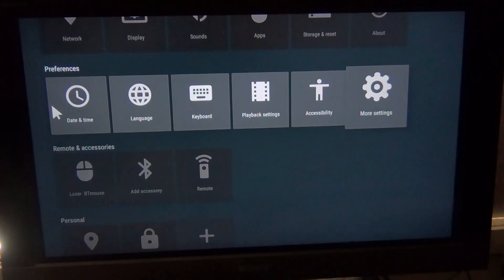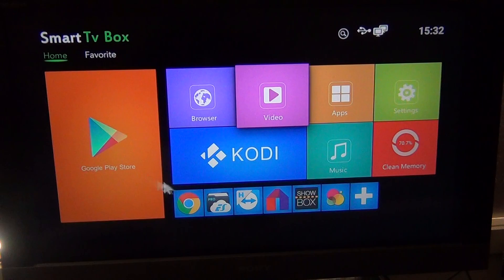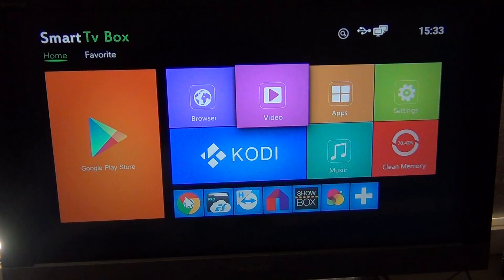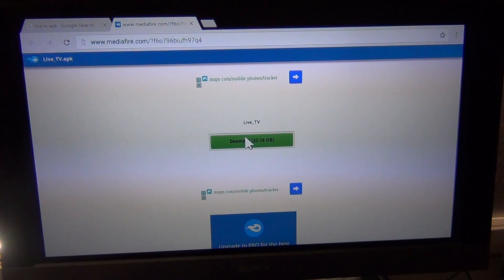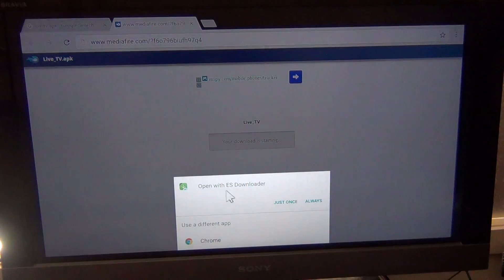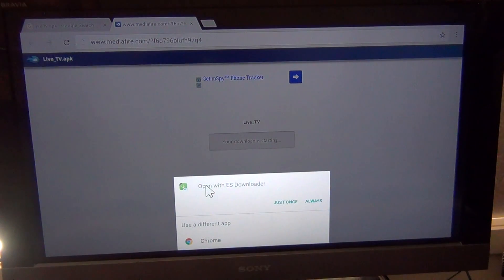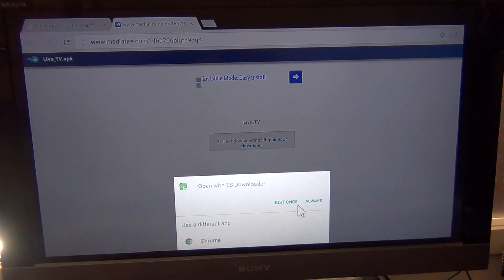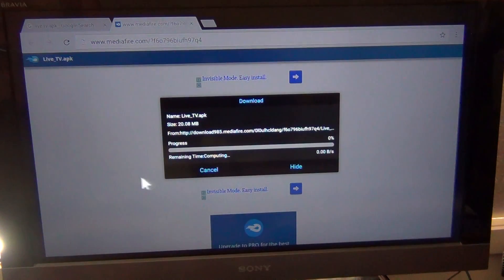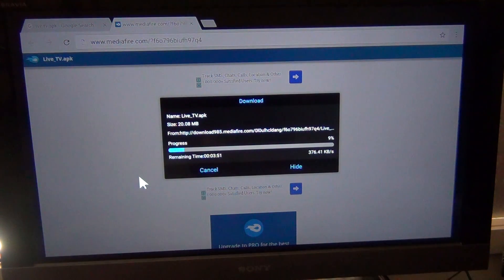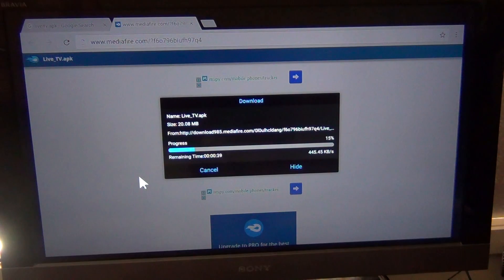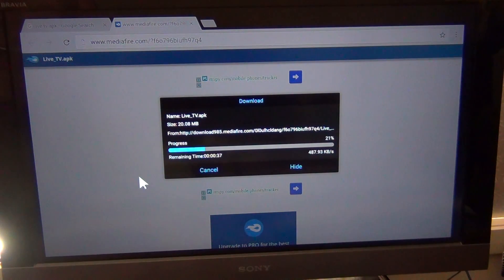What you're going to do is follow the link in the description down the bottom and download the app directly from MediaFire. Here you just want to hit the download button — it's about just over 20 megabytes. Use whatever program you want to download it. It'll take about 20 to 30 seconds depending on your internet speed — it's not a very big file.